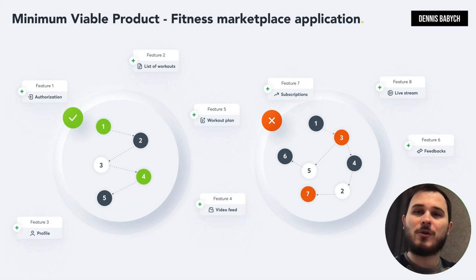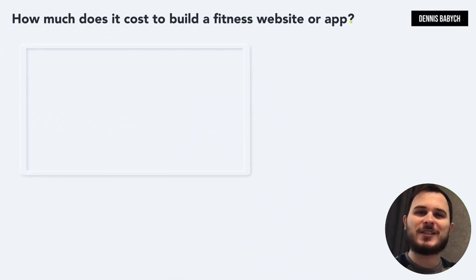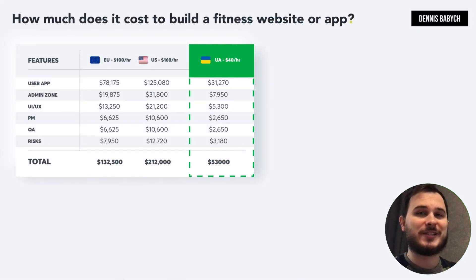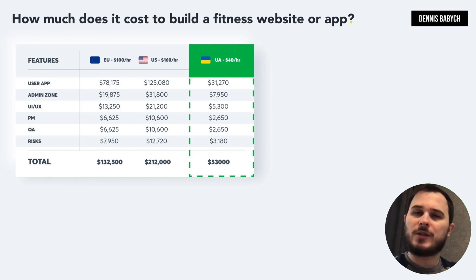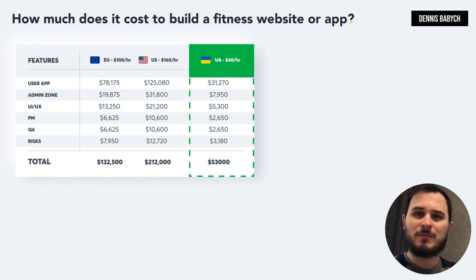Let's discuss the pricing aspect of building a fitness app, website or marketplace. Determining the price can be tricky as there are often overlooked factors such as quality assurance, bug fixing, project management, maintenance and risk management. To keep things simple, I will provide pricing only for the core MVP functionality.